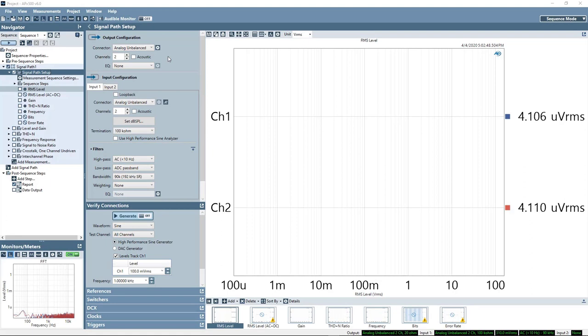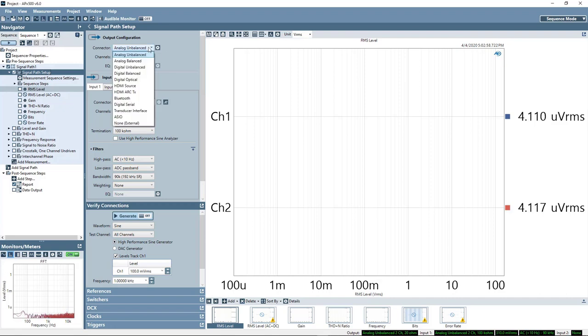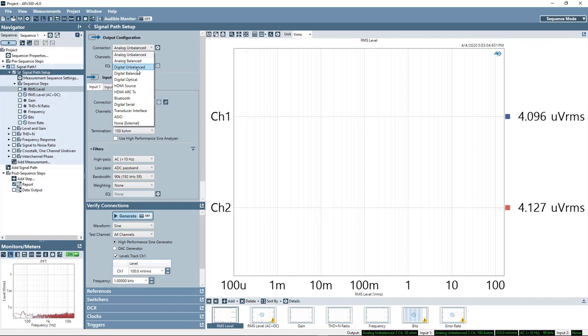In this session, we're going to take a look at testing a digital to analog converter within APX 555 audio analyzer. The converter that I'm testing today has a SPDIF input, in APX nomenclature that is a digital unbalanced input.